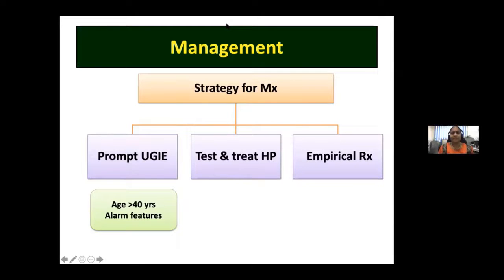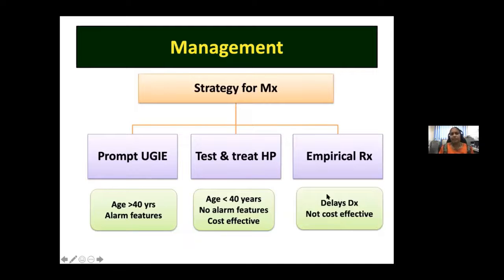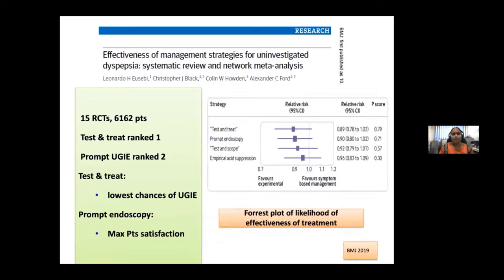For management strategy: prompt endoscopy for patients over 40 years with alarm features. Test and treat for H. pylori when age is under 40 with no alarm features — this is a very cost-effective approach. Empirical treatment with just PPI delays diagnosis, is not cost-effective, and should not be our first-line strategy in India. A recent network meta-analysis of 15 RCTs in about 6,000 patients showed that test-and-treat and prompt endoscopy are the best strategies — not empirical acid suppression.